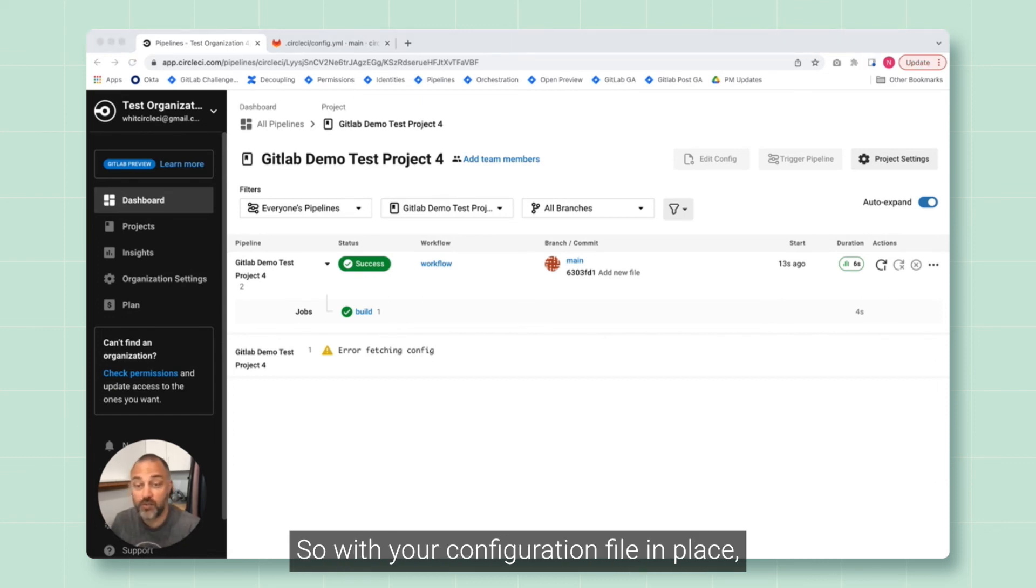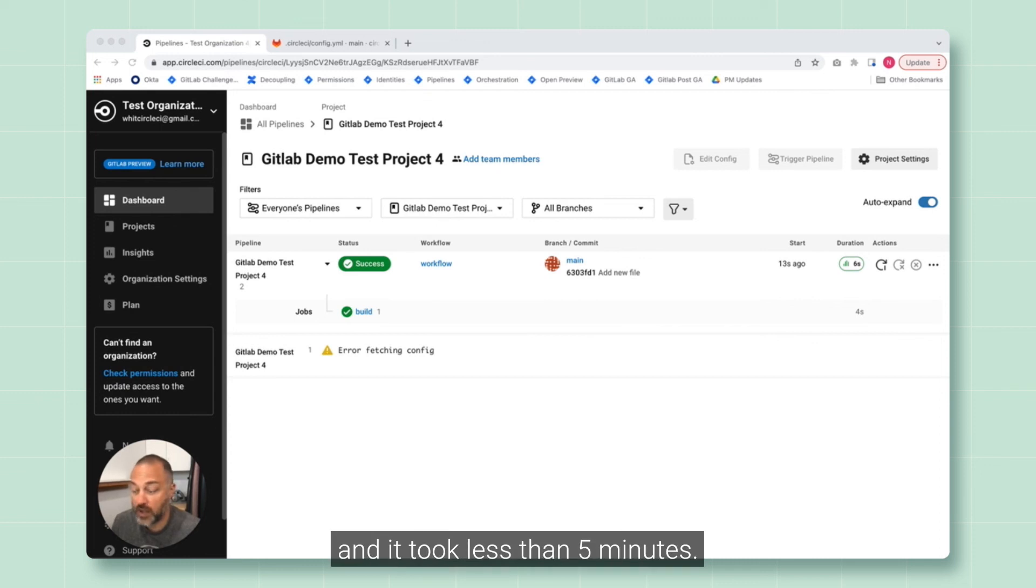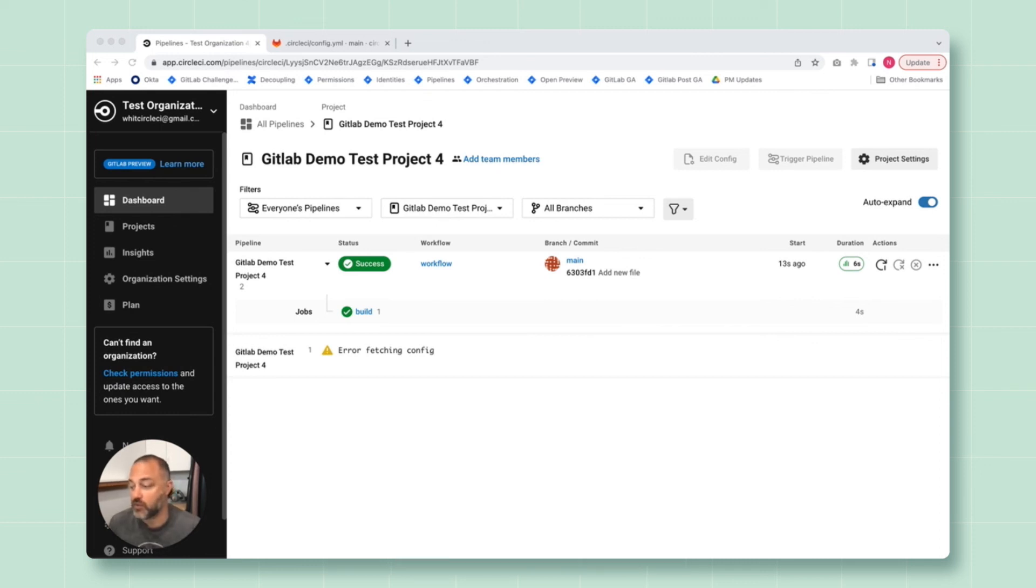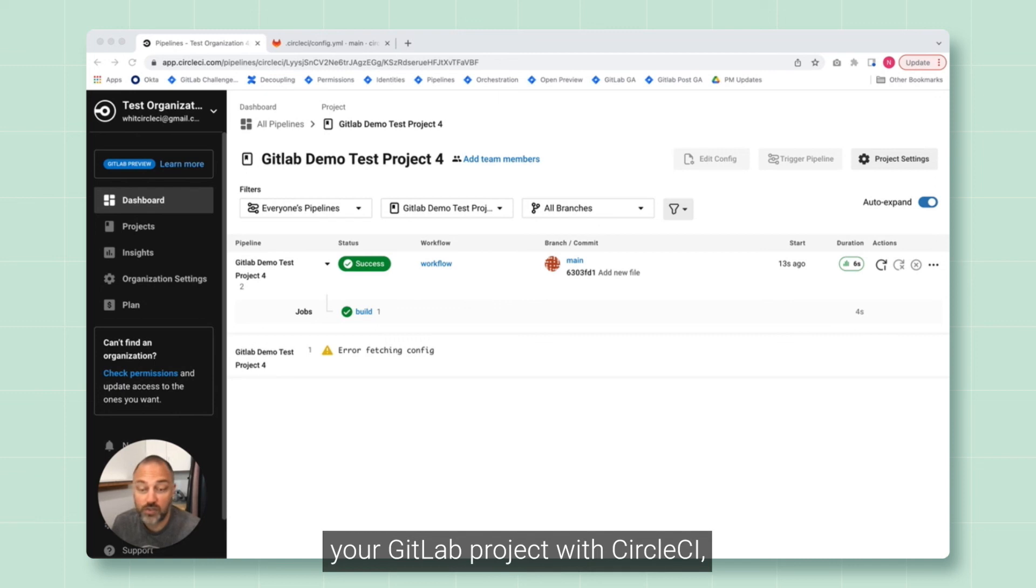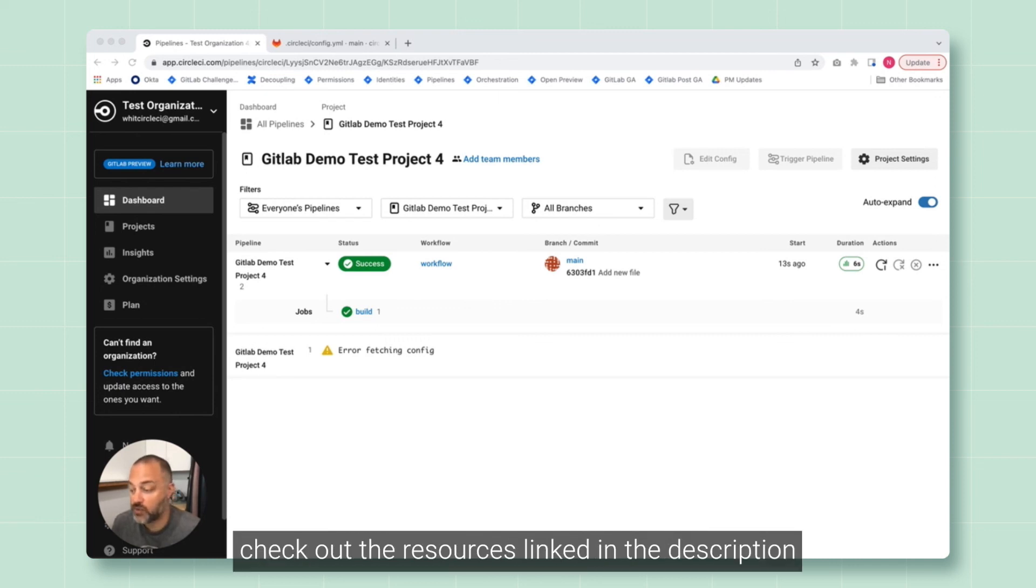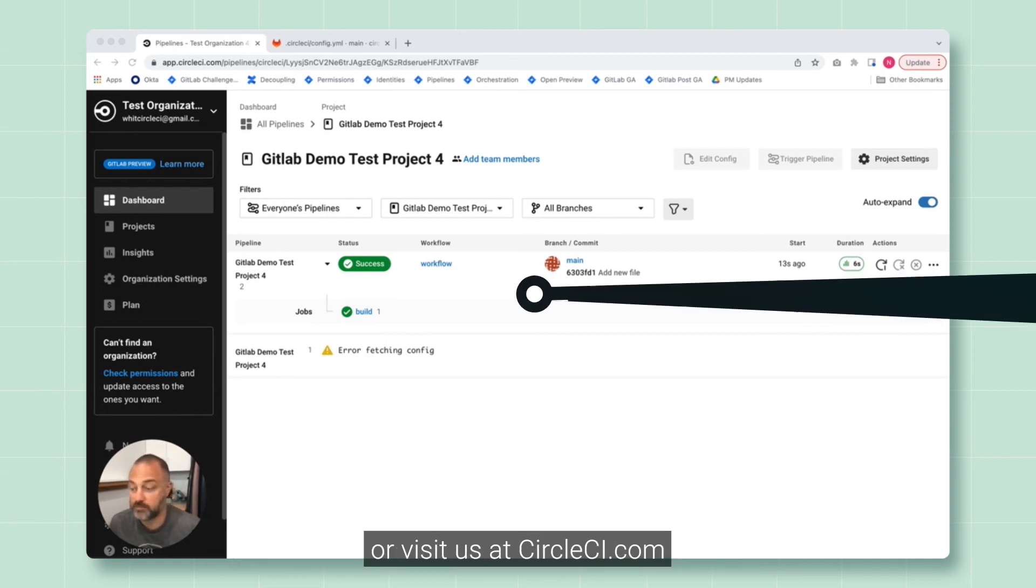So with your configuration file in place, pipeline's running and it took less than five minutes. For more information on integrating your GitLab project with CircleCI, check out the resources linked in the description or visit us at circleci.com.